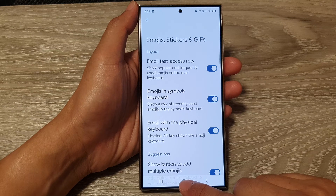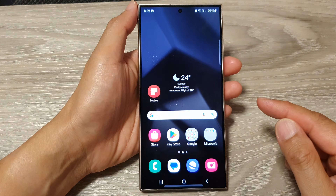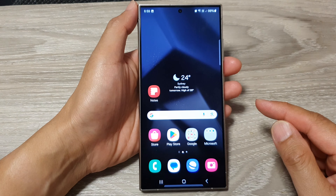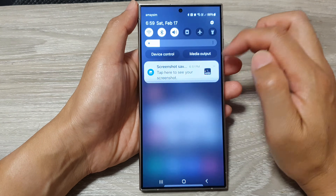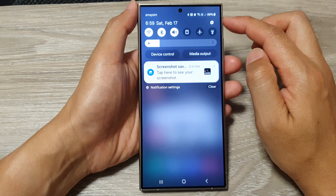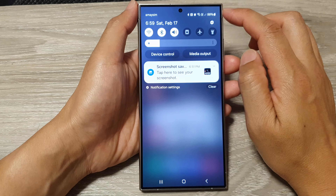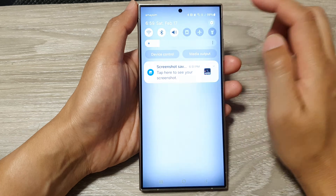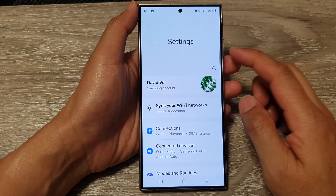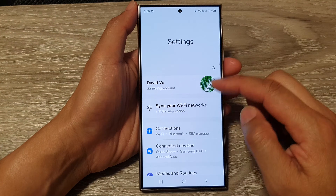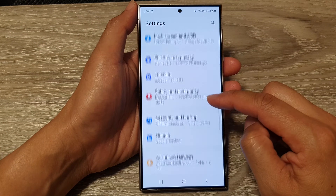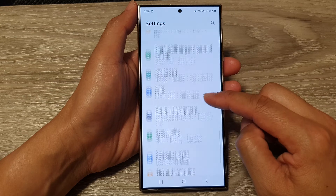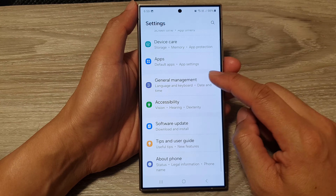First, tap on the home button to go back to the home screen. Then from the home screen, swipe down at the top. Then tap on the settings icon. Next, in the settings page, scroll down.